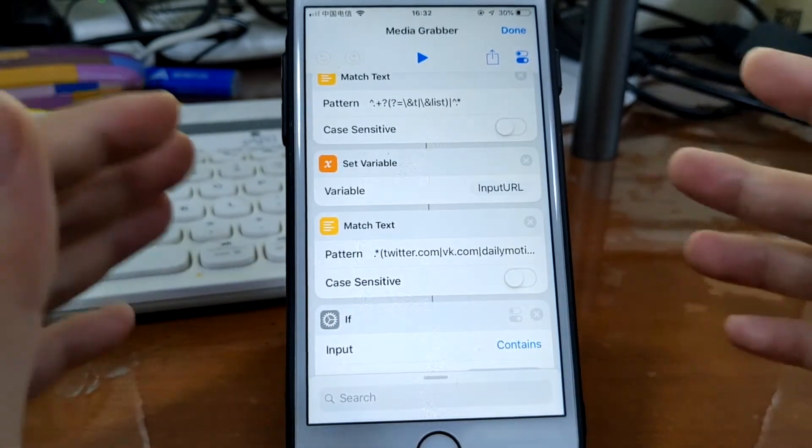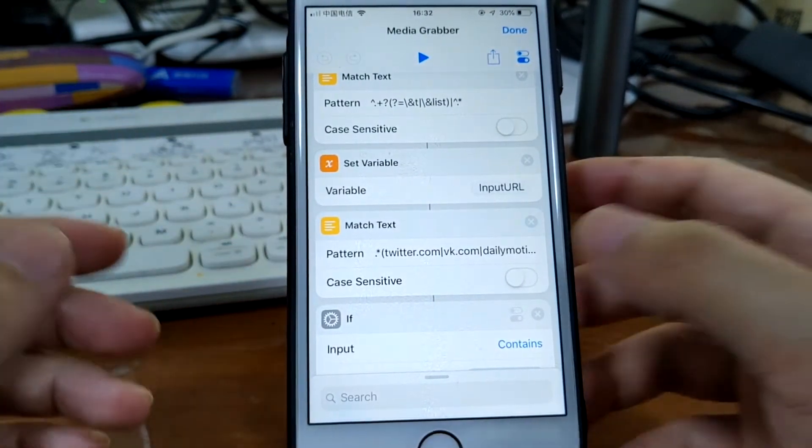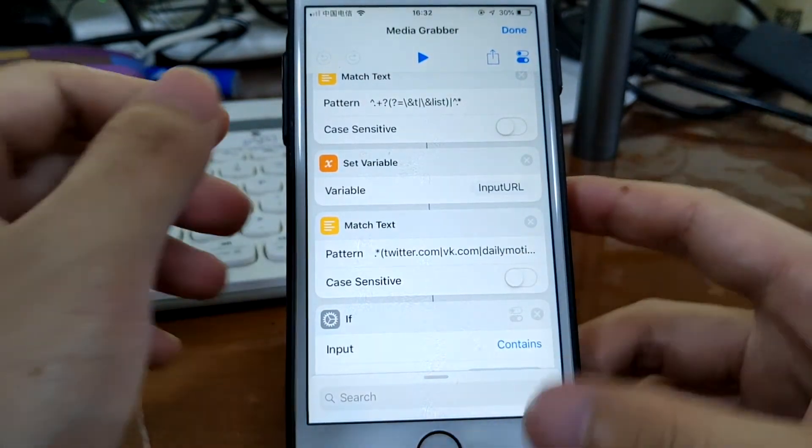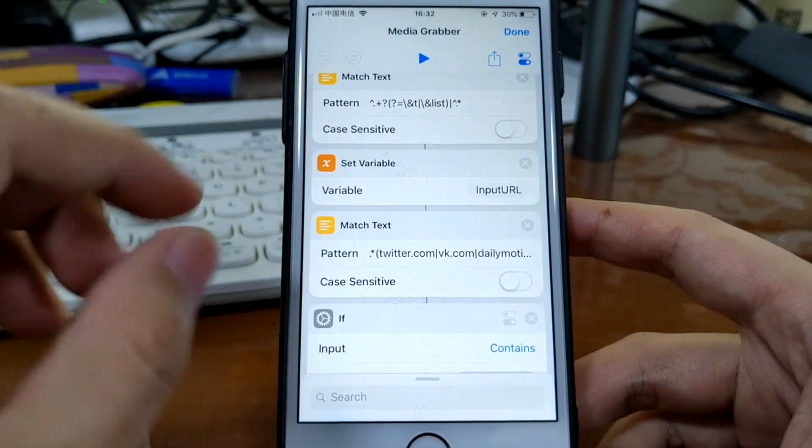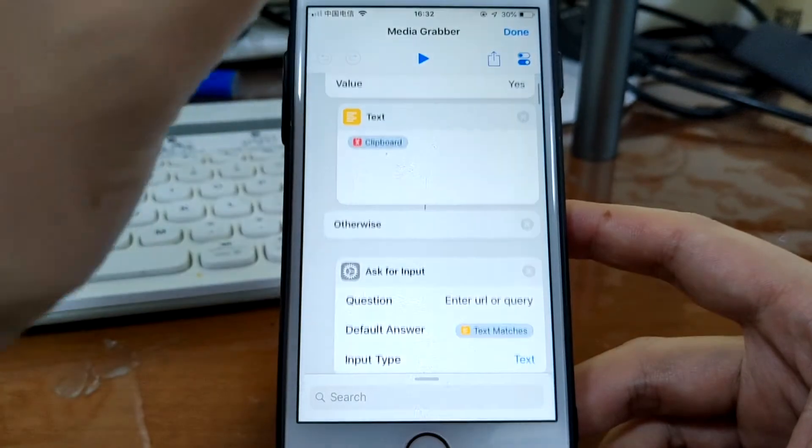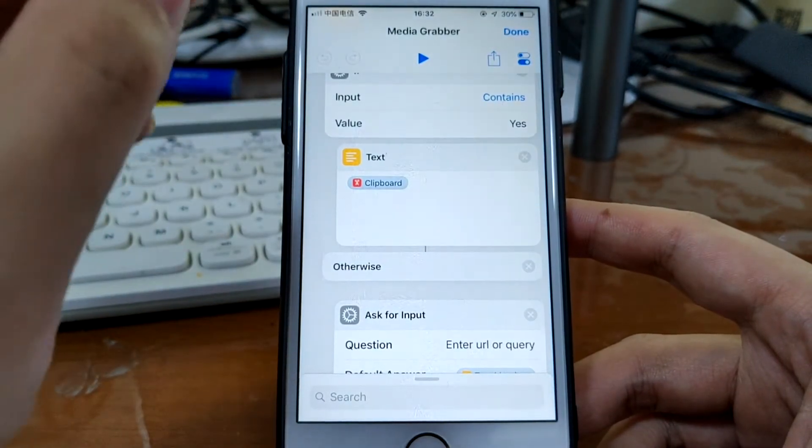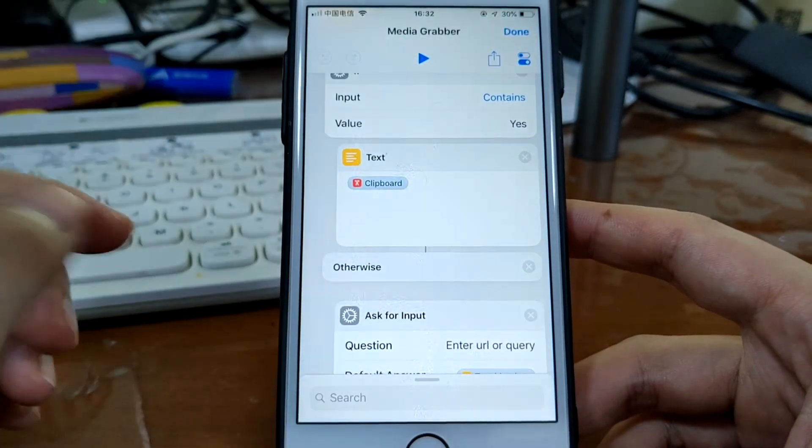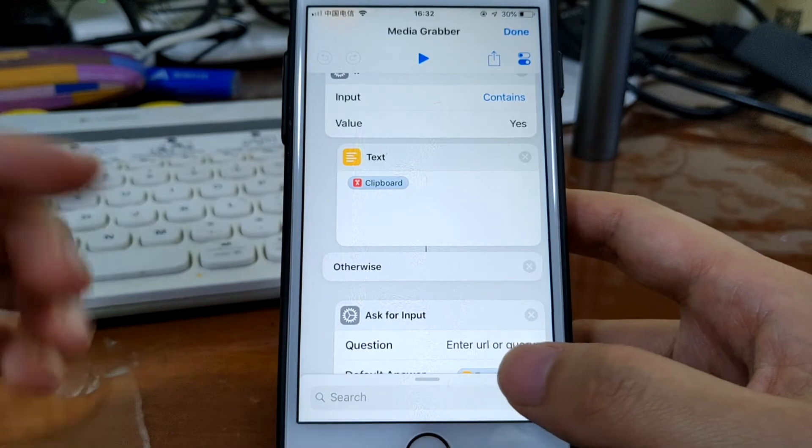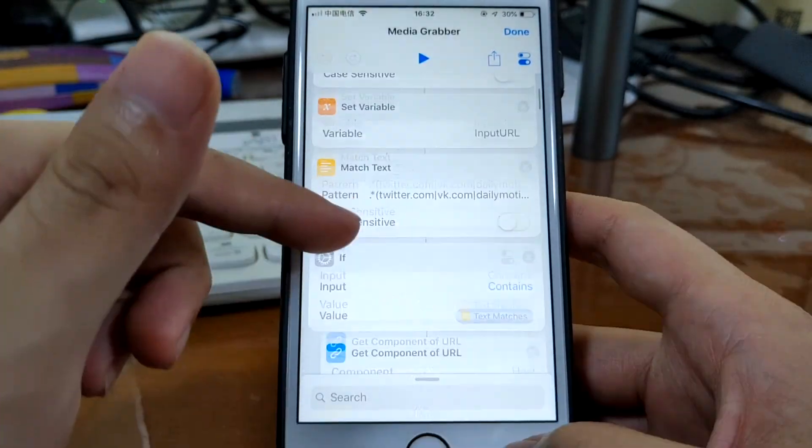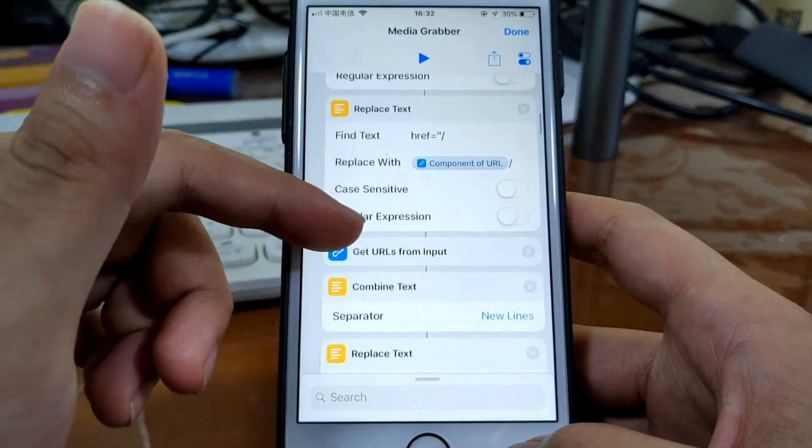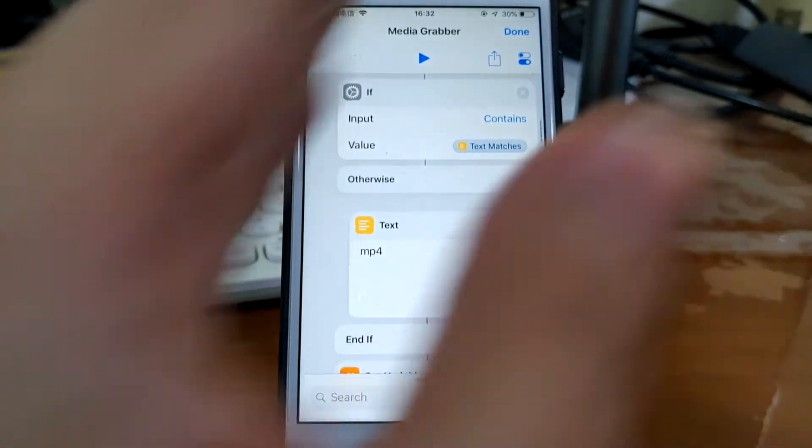Get down on the video from YouTube, Facebook, Twitter, the motion, etc. You can simply copy this link and just run this shortcut or you can run this shortcut from the share sheet.